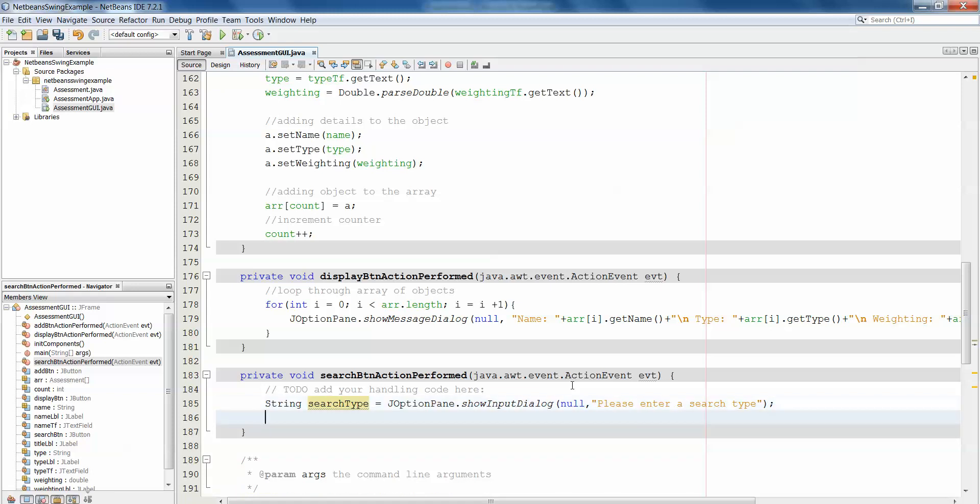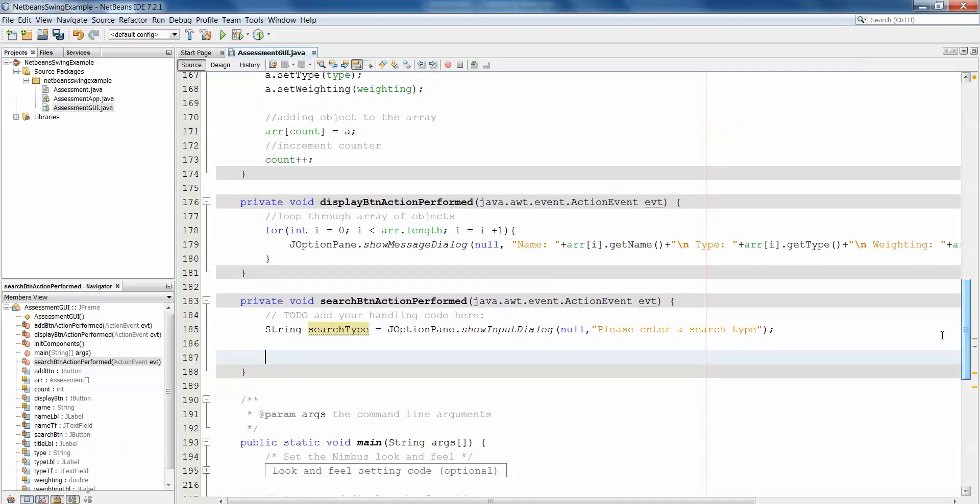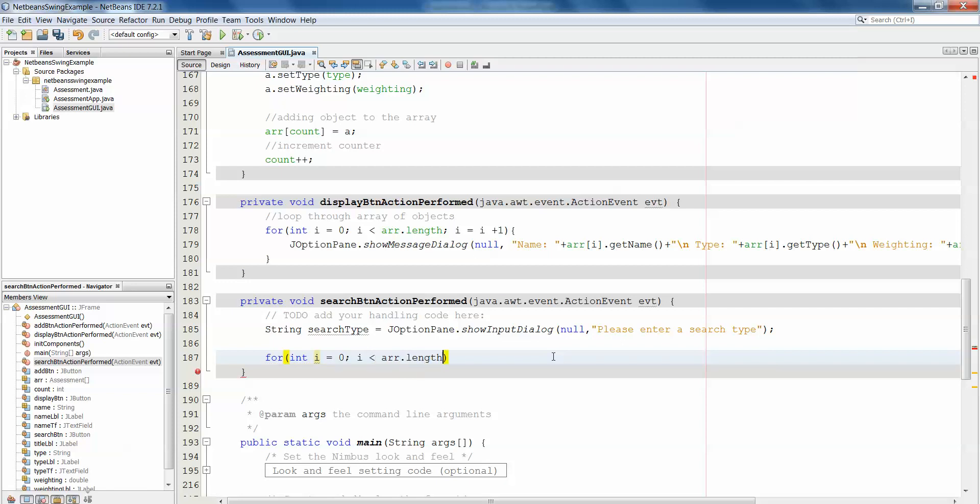Then what we want to do is check each object in the array of objects to see if it contains the type that the user has entered. For example, they may have been set up as formative and summative assessments. If the user enters formative, we want to search each one, take the type out of each object and see if it matches. So if we're going to repeat ourselves over and over again, we'll use a loop: int i equals zero, i less than r.length because we don't know how many objects are in this particular array, and i equals i plus one.